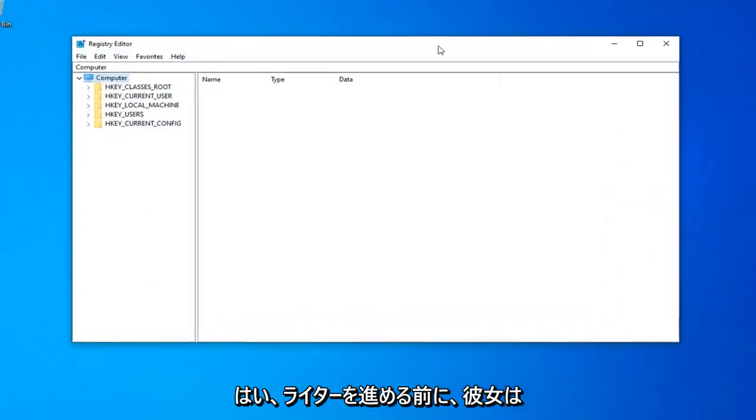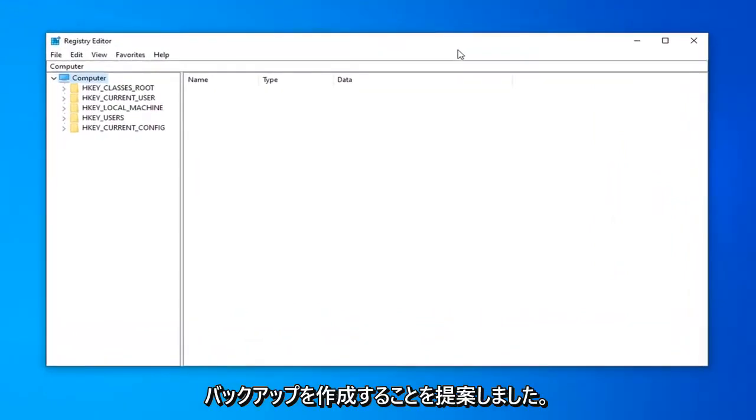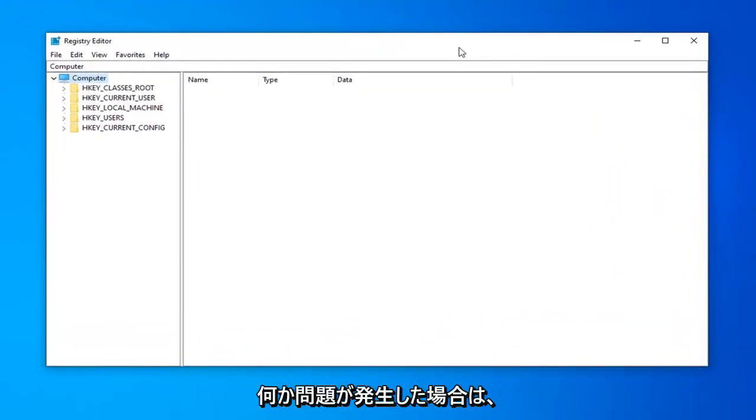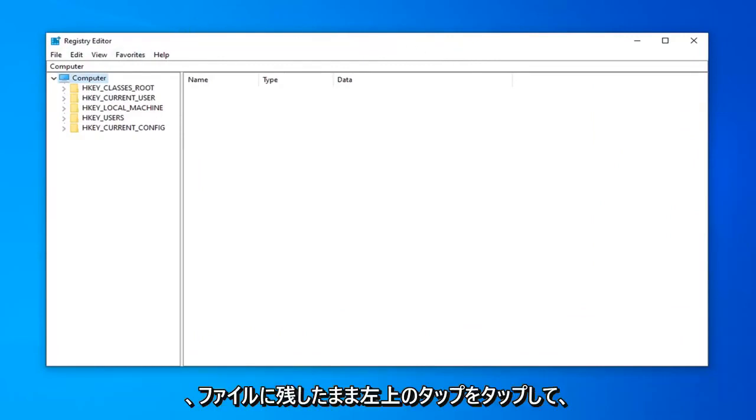Now before you proceed in the registry, I highly suggest that you create a backup of it. So if anything went wrong, you could easily recover it.